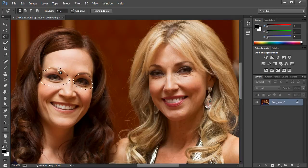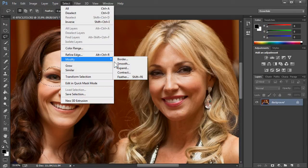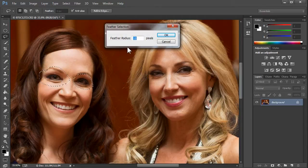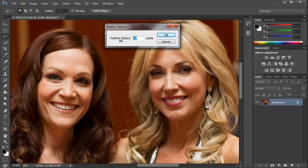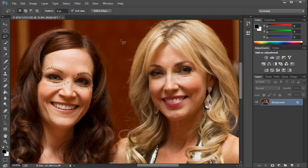With that selection made, you want to feather the edge of it so it's not just a solid circle. Go to Selection > Modify > Feather — the shortcut is Shift+F6, or you can map it yourself. Depending on the size of the file and the size of the selection, you can adjust your radius. Around 10 or 12 pixels on this one is good.